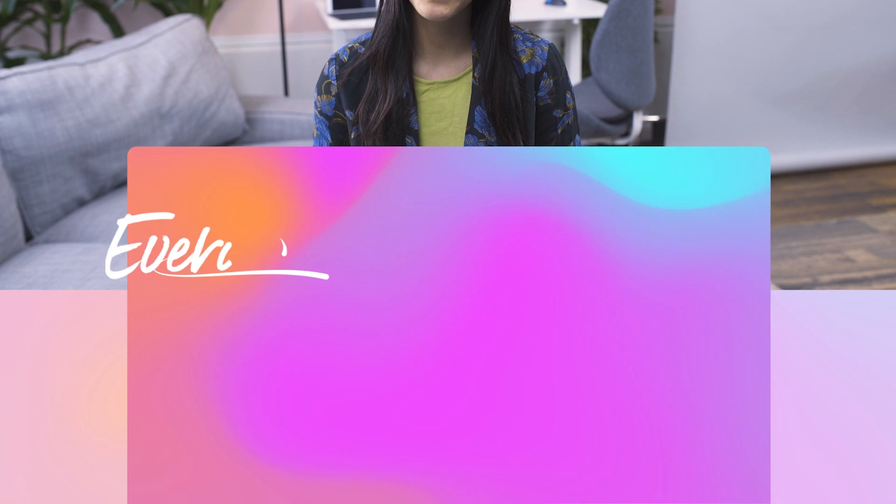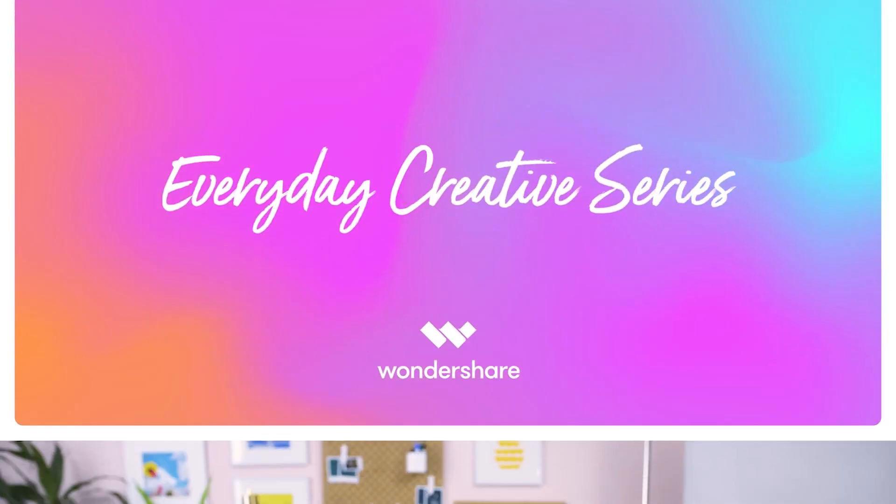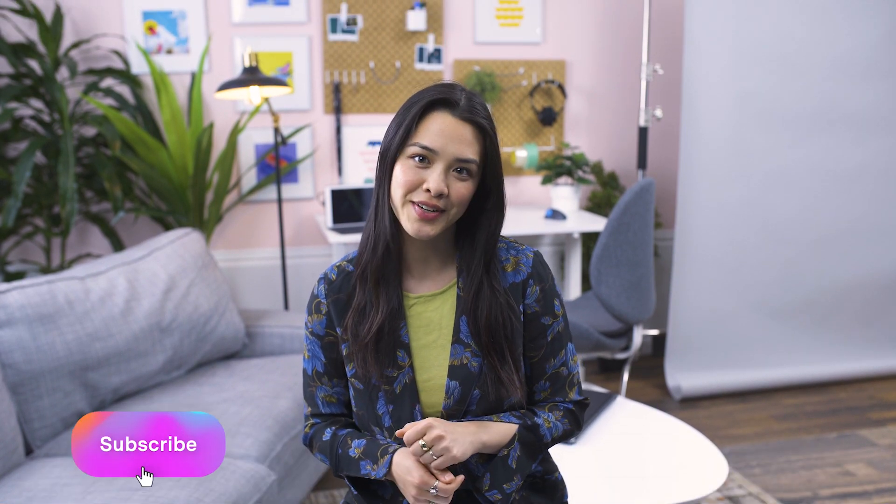In this video, you'll learn how to build your own website to show off your portfolio and build your personal brand. Hi, I'm Yasmin from Wondershare and this is the Everyday Creative Series. Be sure to subscribe so you don't miss out on any of our future videos.